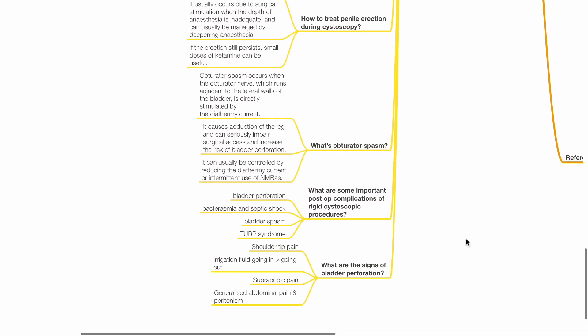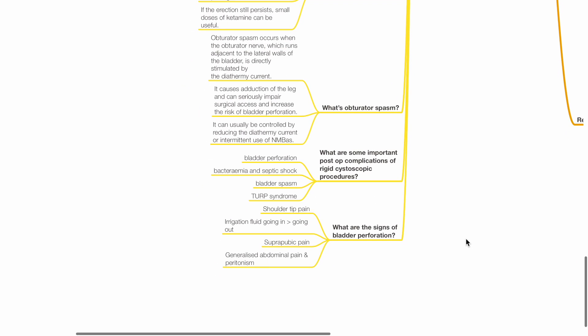What is obturator spasm? Obturator spasm occurs when the obturator nerve, which runs adjacent to the lateral walls of the bladder, is directly stimulated by the diathermy current. It causes adduction of the leg and can seriously impair surgical access and increase the risk of bladder perforation. It can usually be controlled by reducing the diathermy current or intermittent use of neuromuscular blockade.